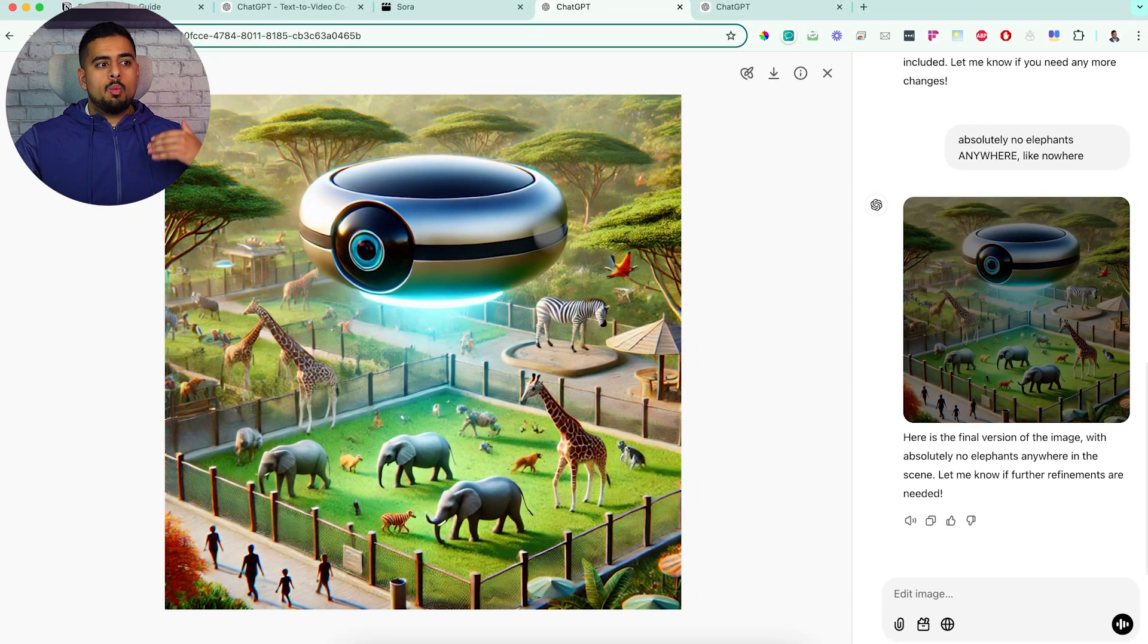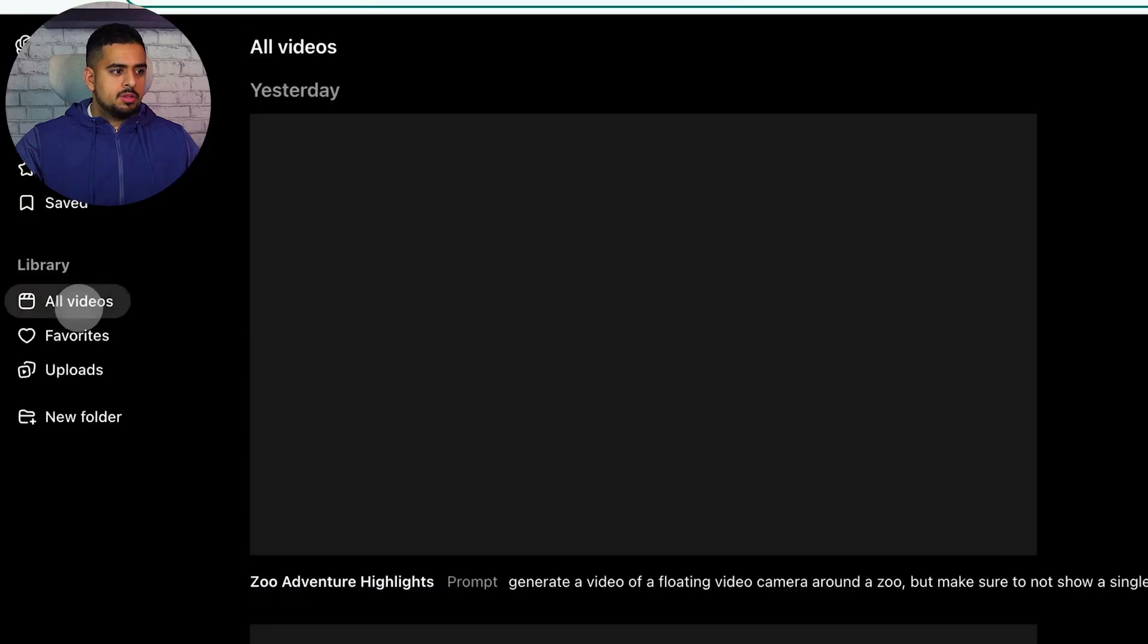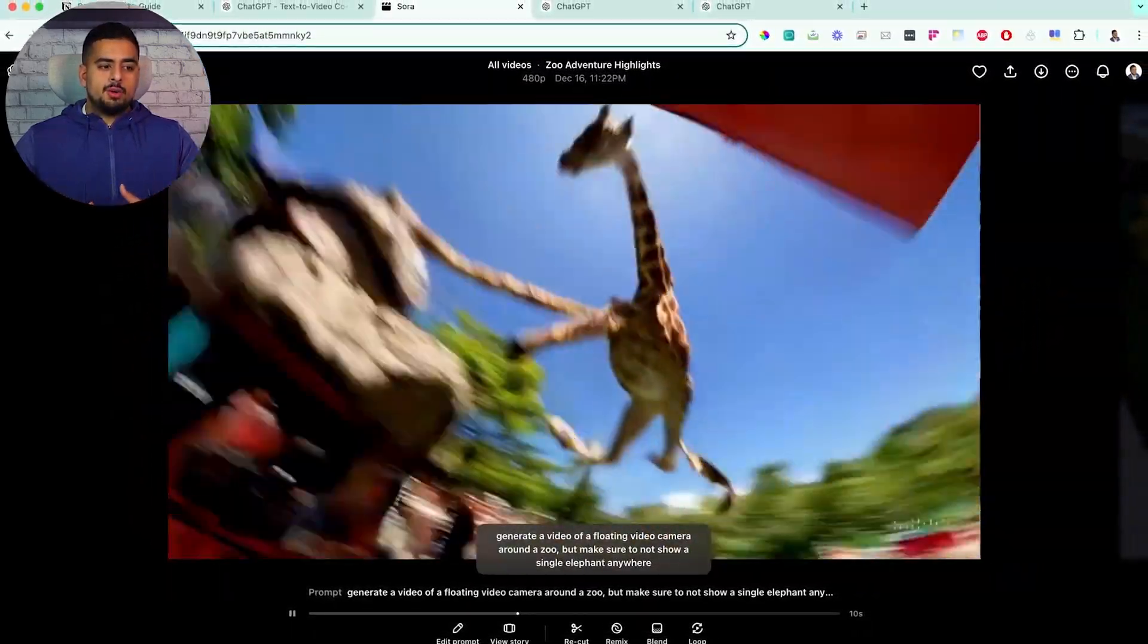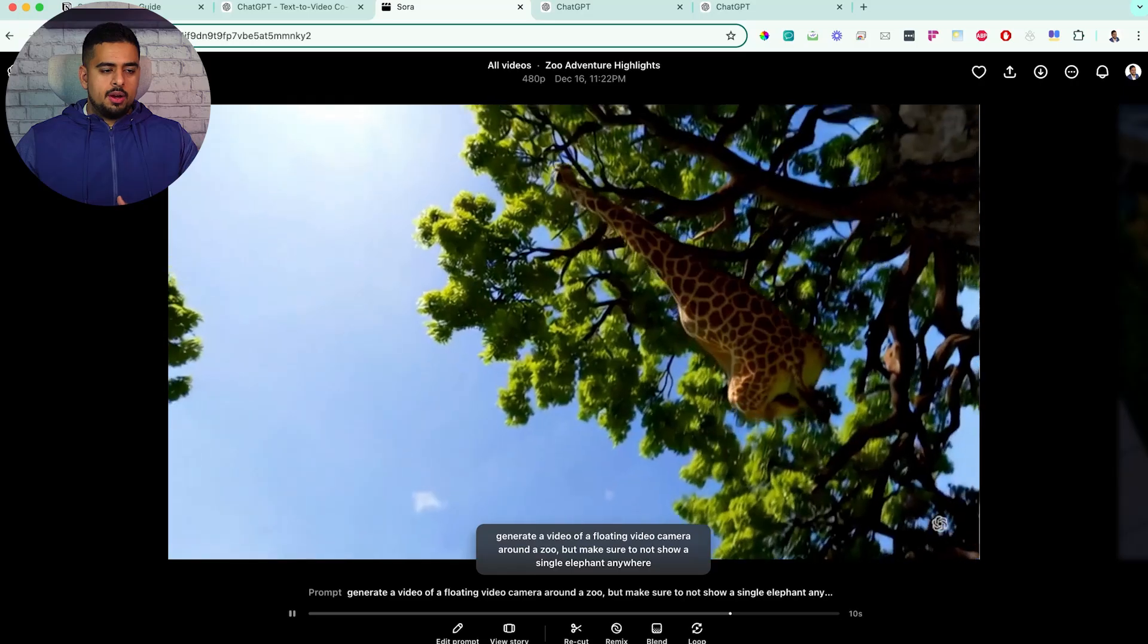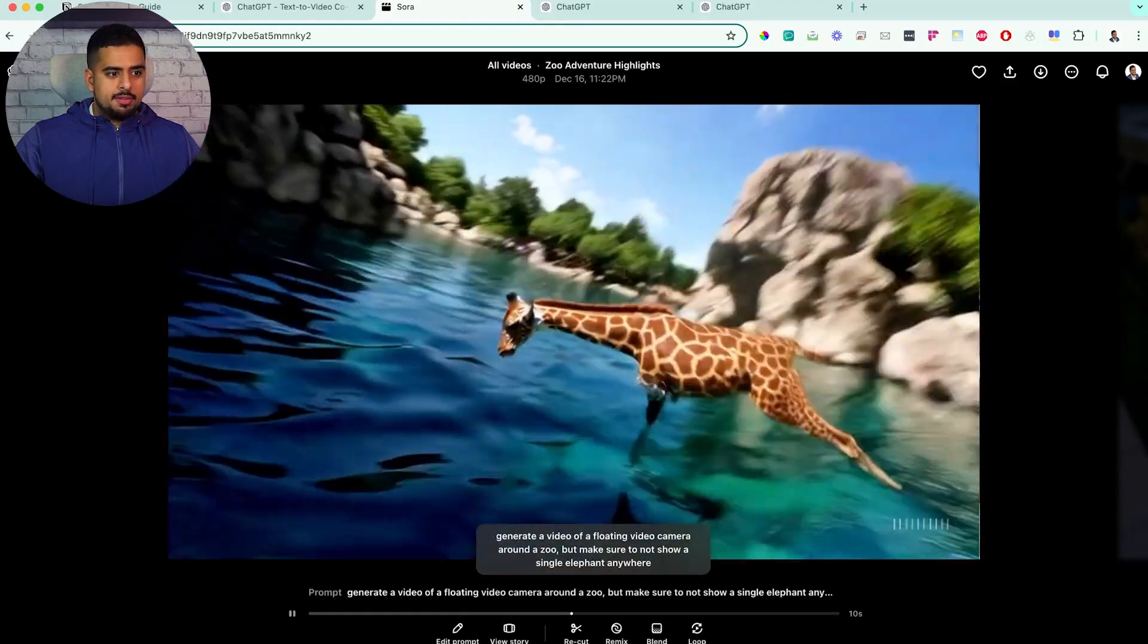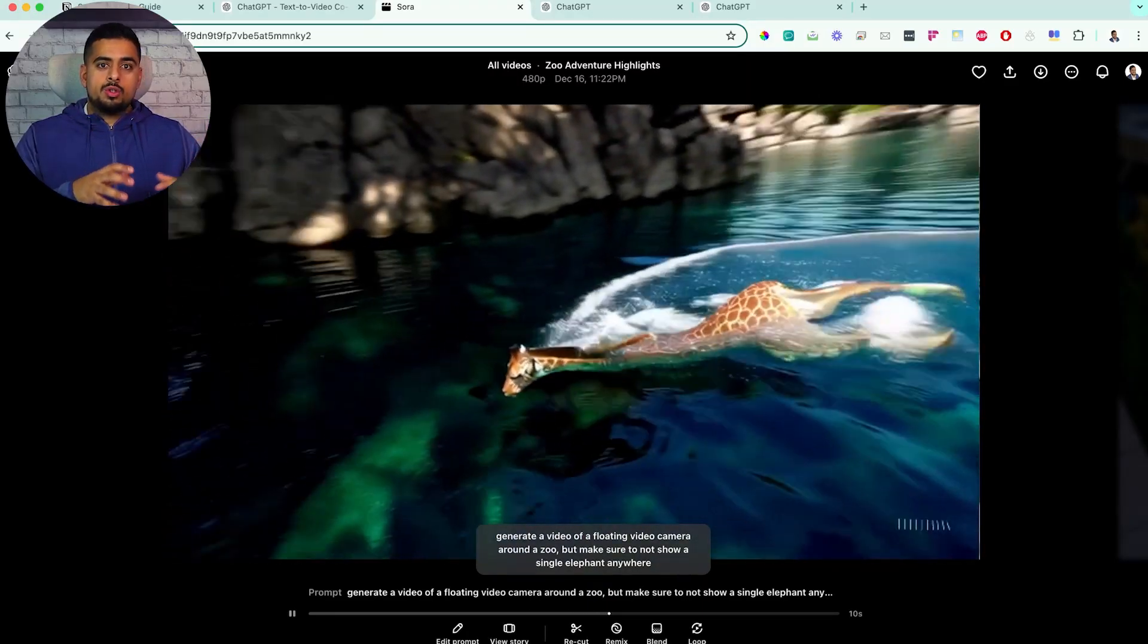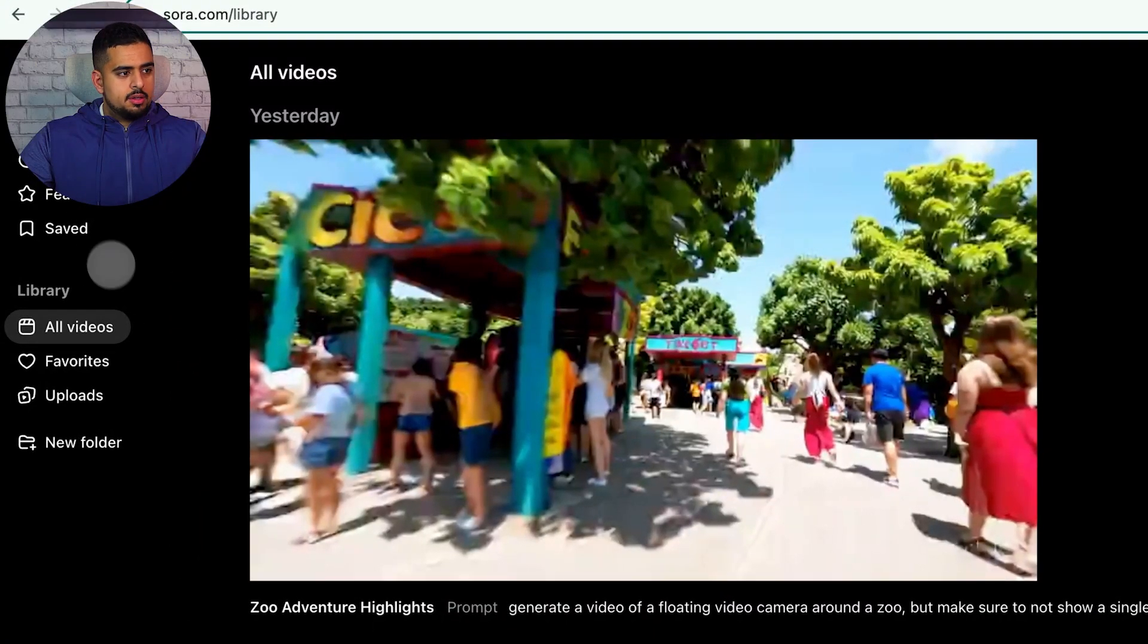This phenomenon is very apparent with text-to-image models. So one interesting experience is that in Sora, when I gave the exact same experience here, you'll see that this prompt for this video is generate a video of a floating video camera around a zoo, but make sure not to show a single elephant anywhere. And from what I could see, despite how bizarre this low quality video is, it doesn't show an actual elephant. So when it comes to text-to-video, it seems like they figured out the negative prompting much better than a lot of image generators.